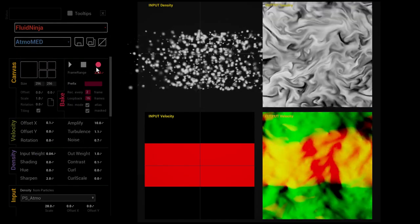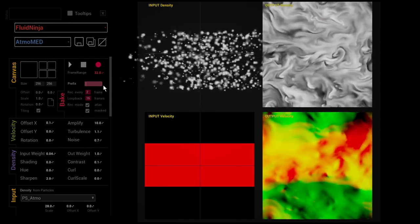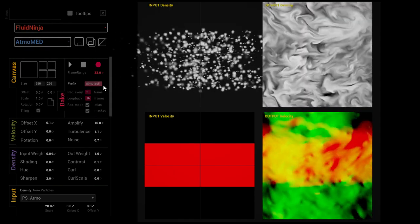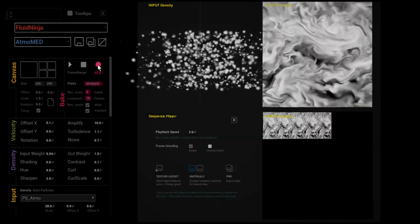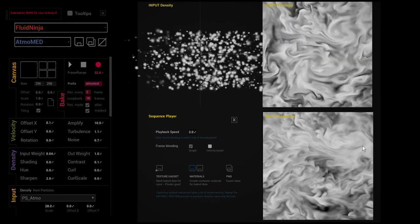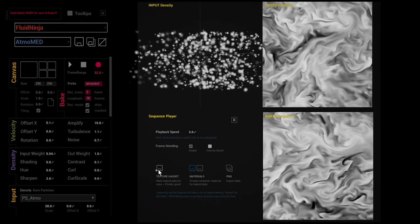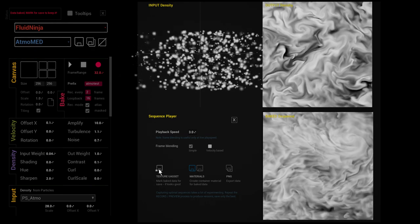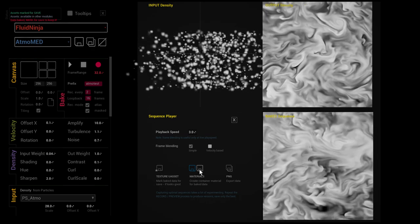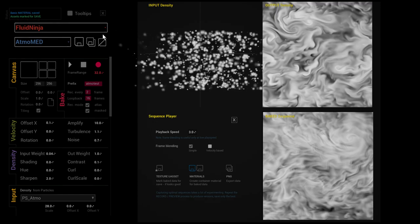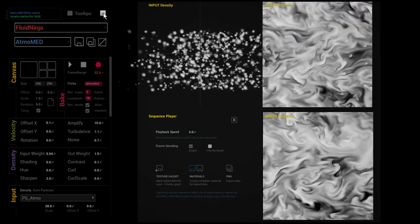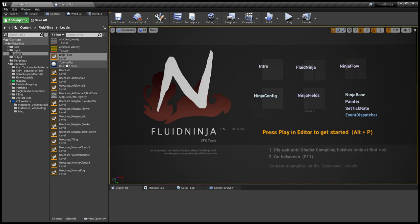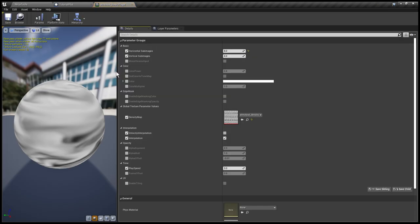Of course I just type in a name like atmo test, press record, and here we go, the flipbook is recorded. Don't forget to save the texture and the materials belonging to that texture. I'm quitting Ninja Tools and in the output folder here's this preview material.